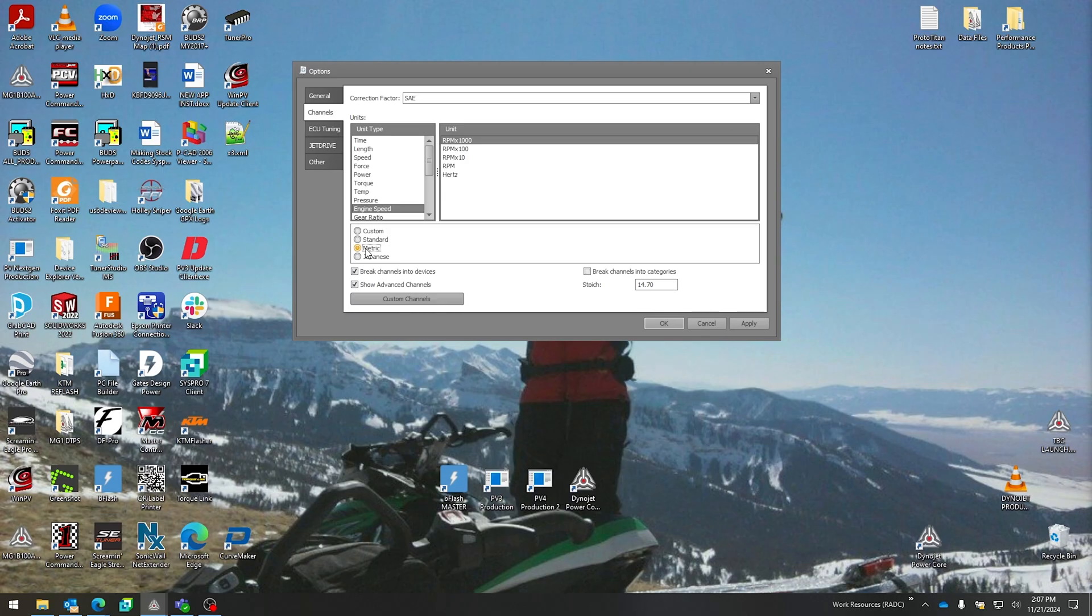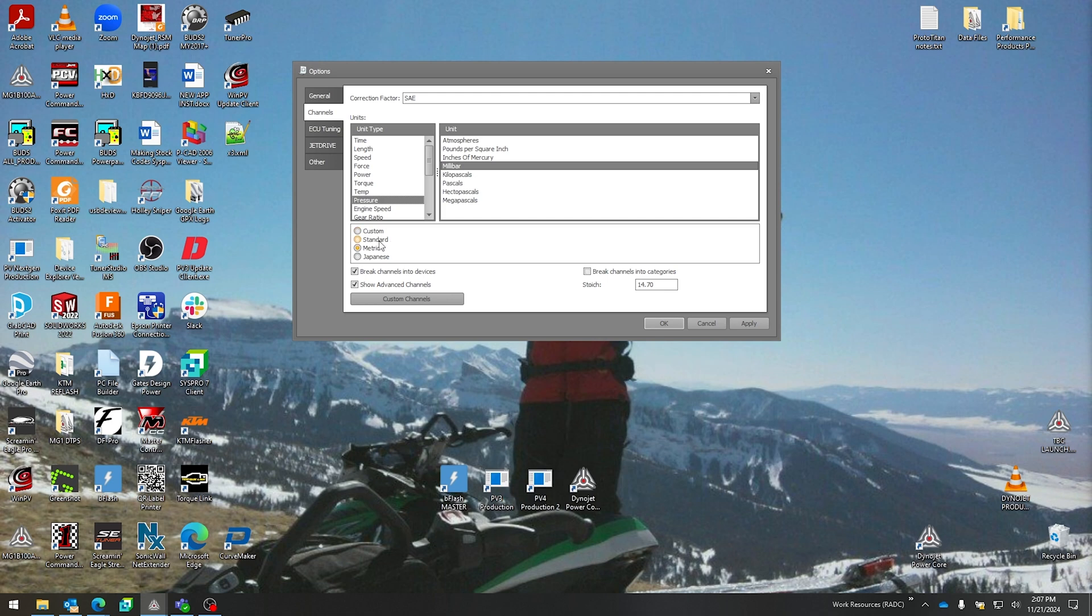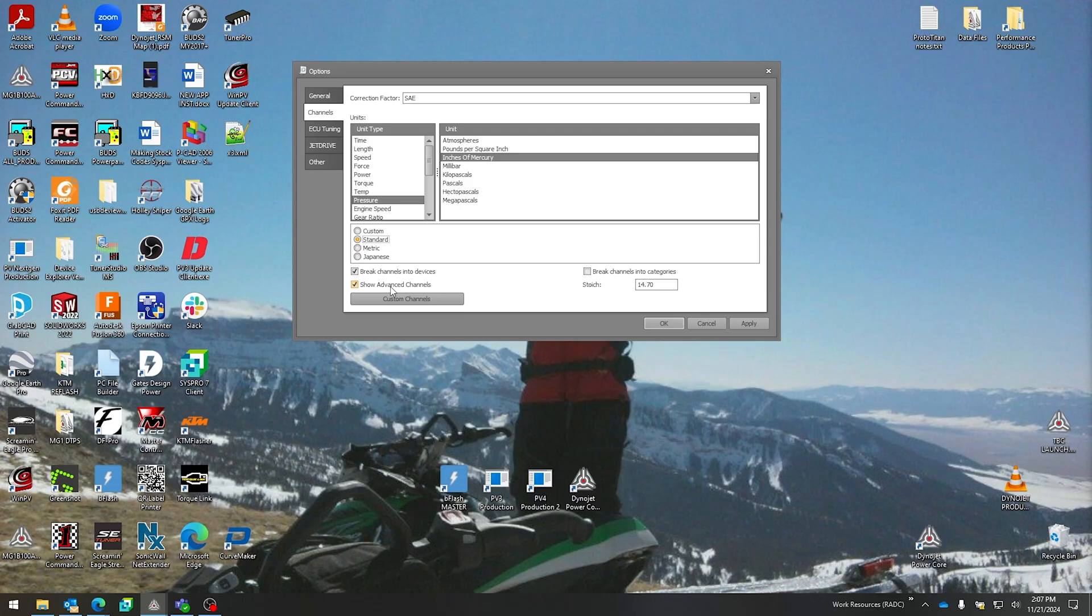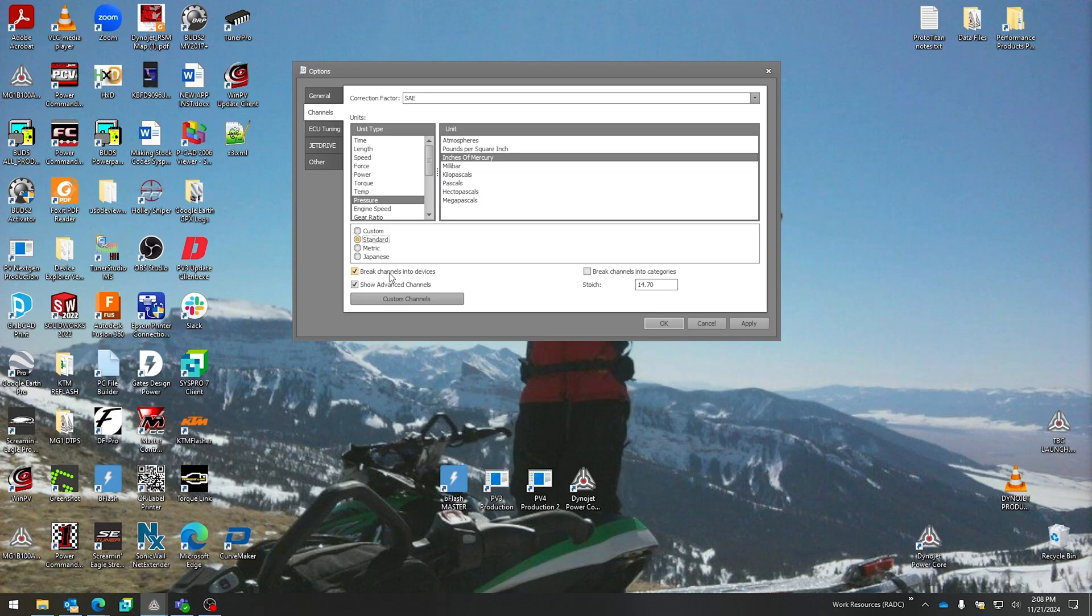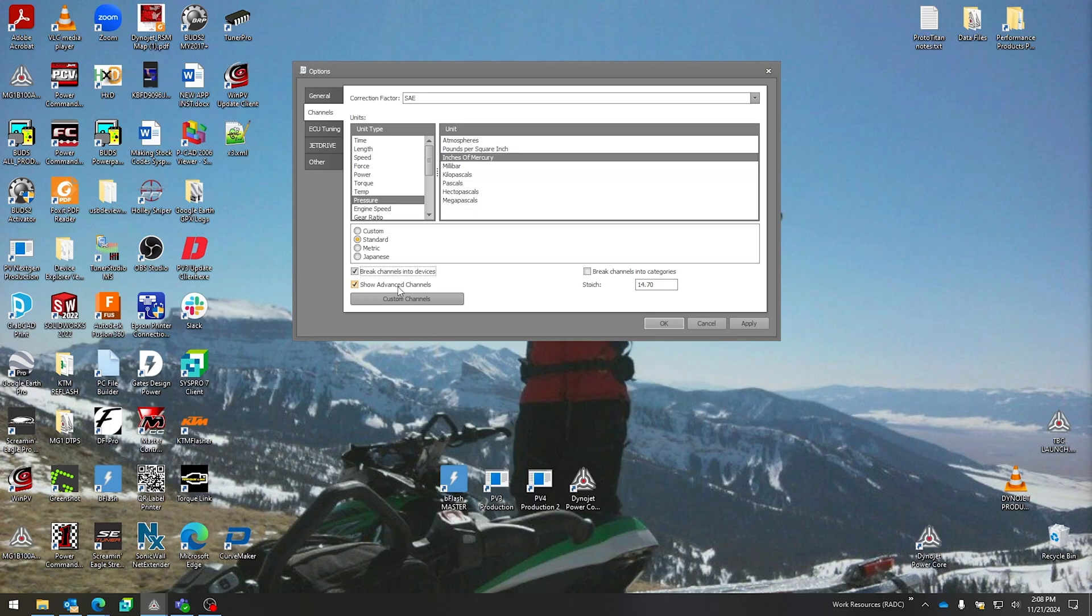Depending on the devices that you have loaded up on your dyno—whether you have an AFR module, atmospheric stick, or a retarder controller—you can break those channels into devices. If you don't want all your channels to pop out and just see one giant long list, you can break those into devices. You can see your main box channels separate from your AFR box separate from your atmospheric stick—click on this check mark here, and then also show advanced channels within each of those devices. Break channels into categories—this is just a further graduation of displaying the channels that you see by device, then you could have it a category within that device.